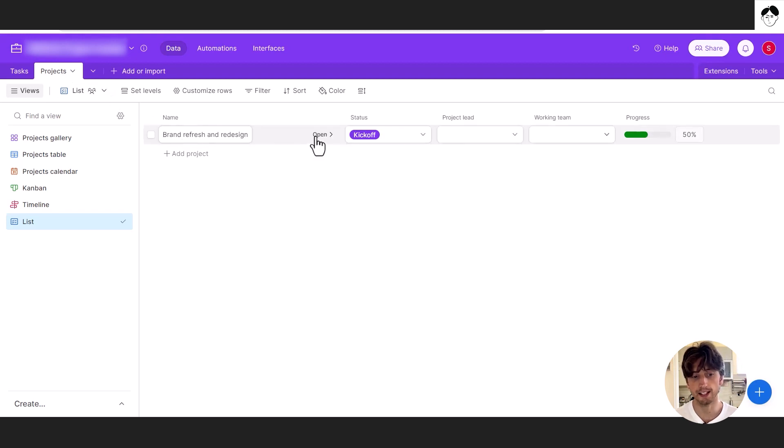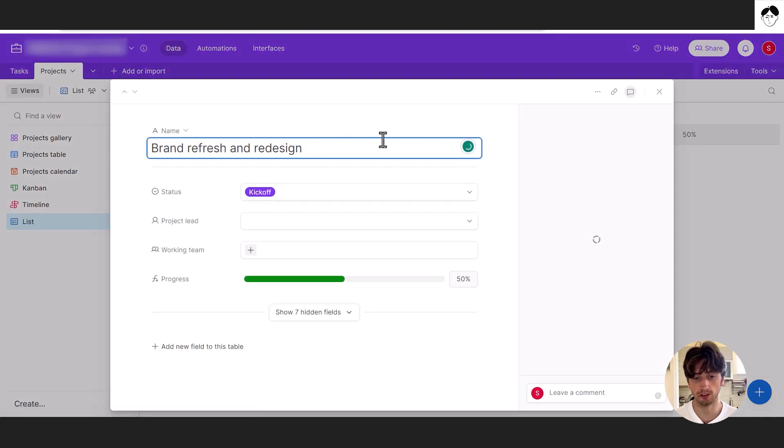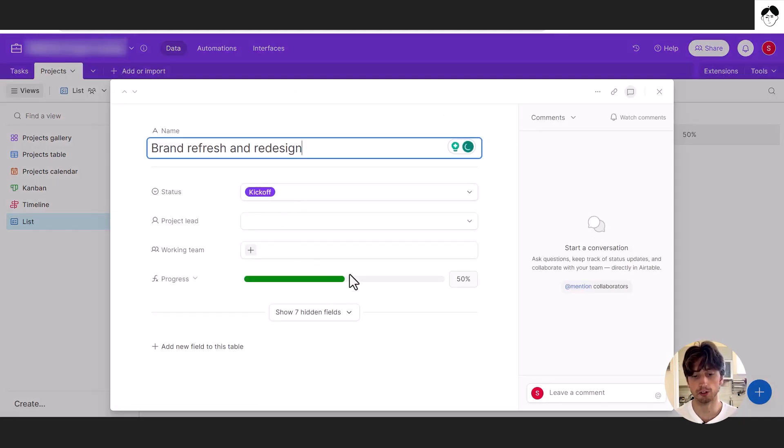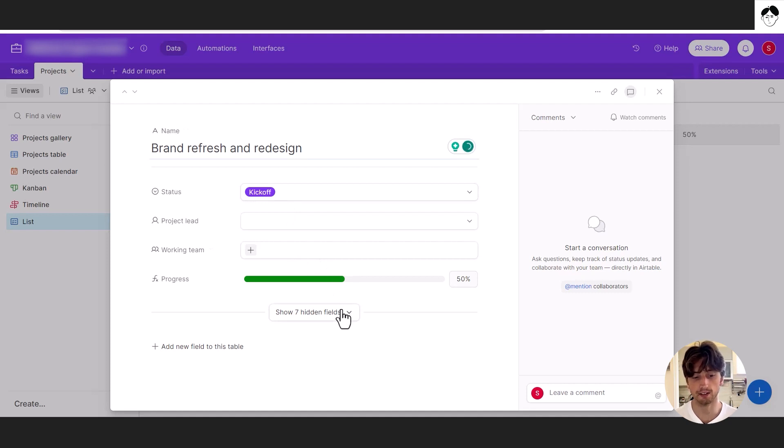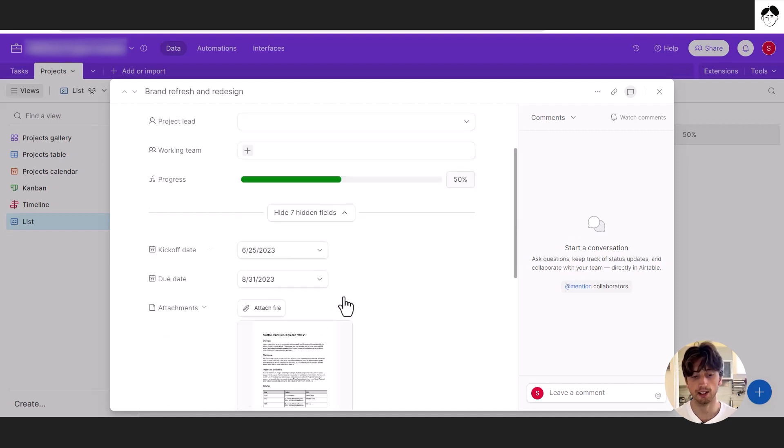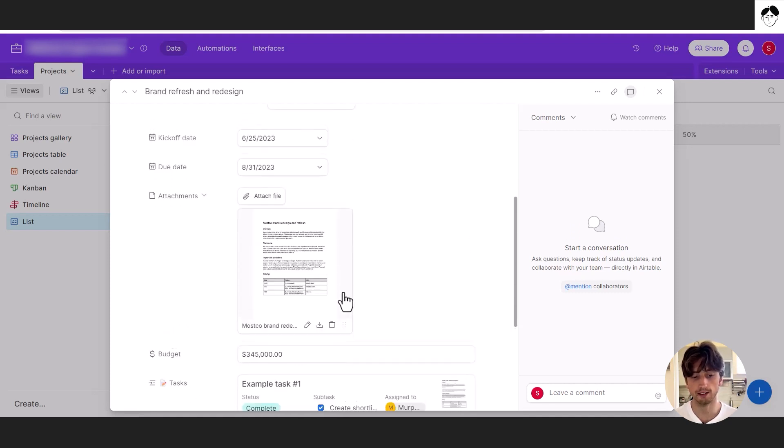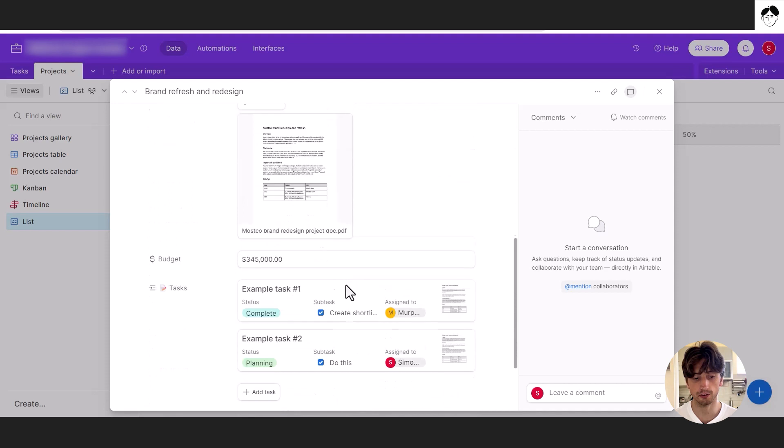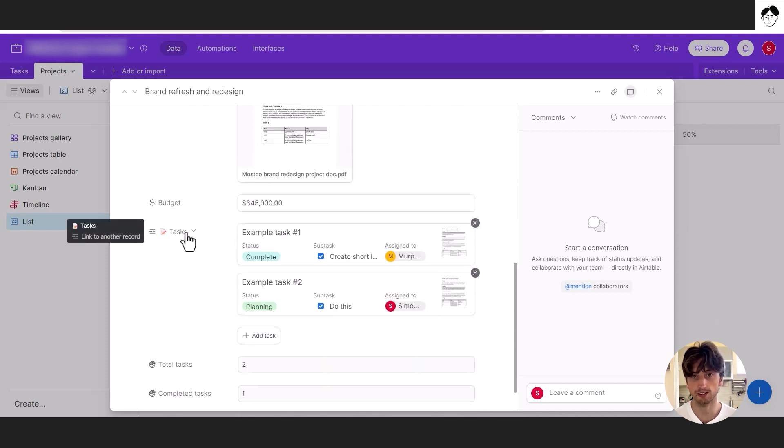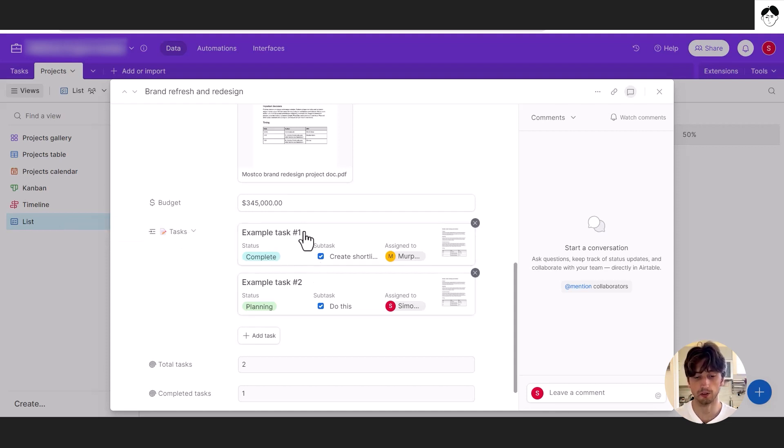And you can see that each project when opened will also show a progress bar that is automatically calculated based on the tasks completed. And if we look at the hidden fields, we also see there is a tasks relation right here. So these are linked records from the tasks table that you can access directly here.